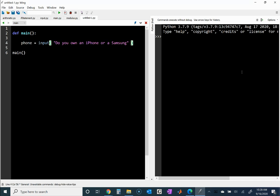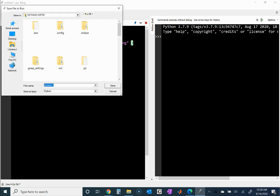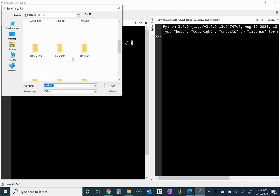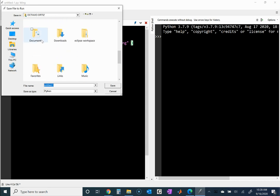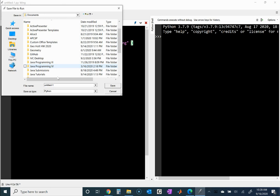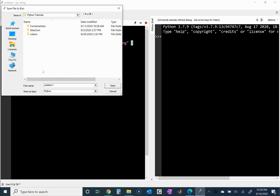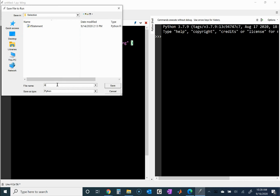Now I'm going to save this. I'll save it under my tutorials — going to documents, into the Python tutorials folder. We're in the selection section and I'll just call this file 'and or'.